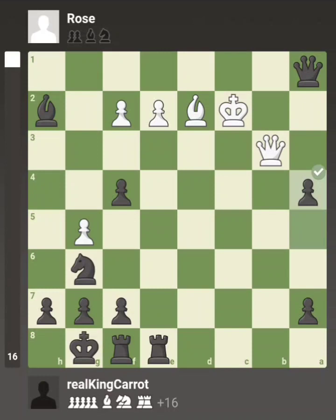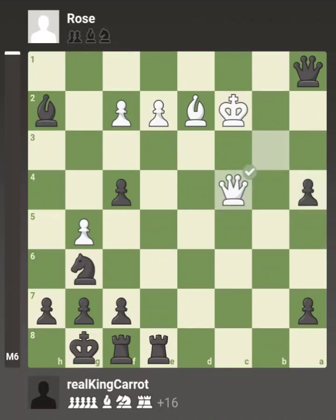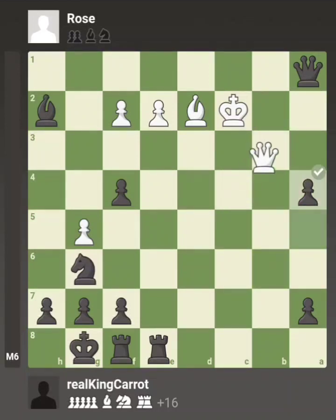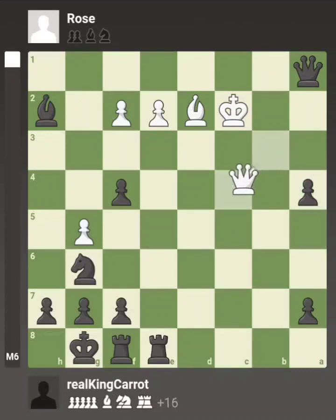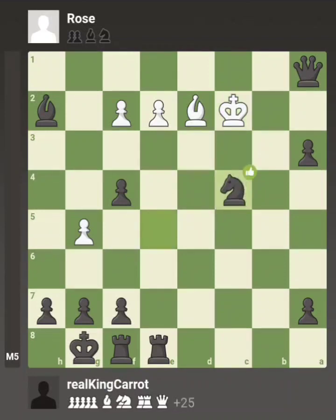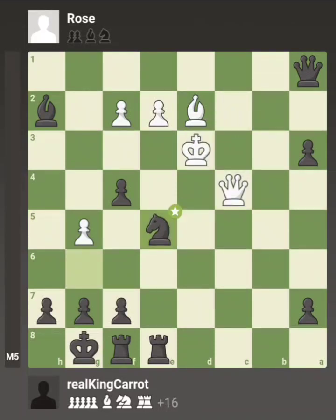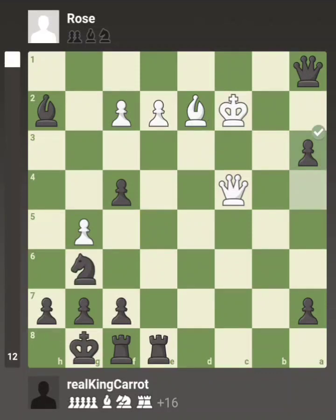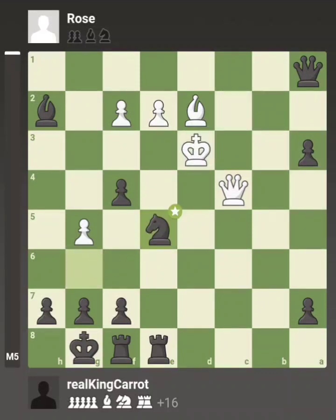I push my b-pawn — now on the a-file — to attack her queen, looking to make another queen. She puts her queen right back where it was. I push that pawn again, now she steps her king out. I check, she puts her king back, I take the queen — another fork, another royal fork. I've had two forks on the same square. She puts her king right back.